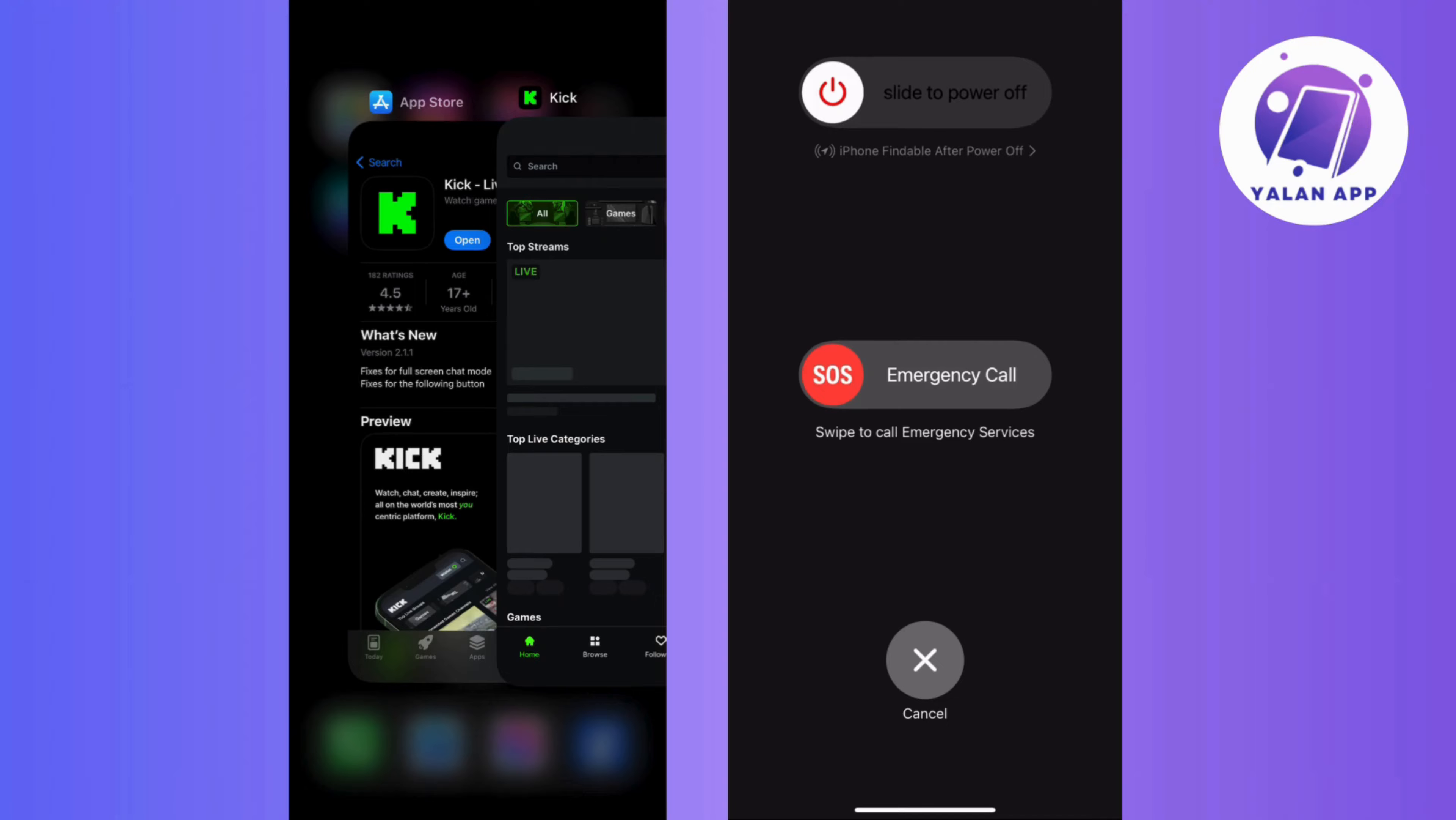And if the issue persists, resort to the classic move which is turn it off and on again. Restart the Kickstream app or for good measure, give your device a reboot.